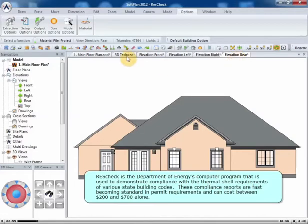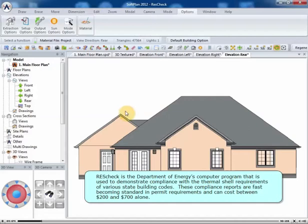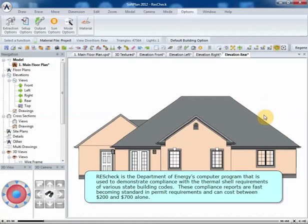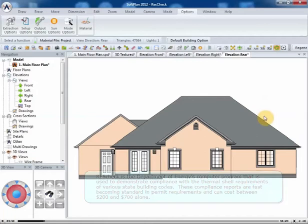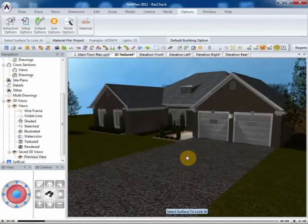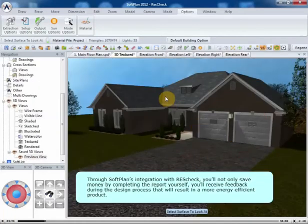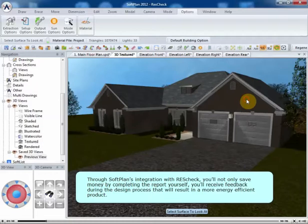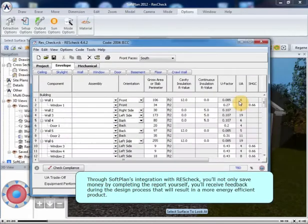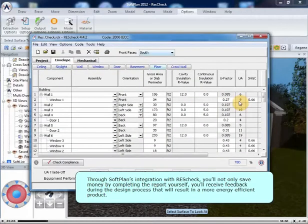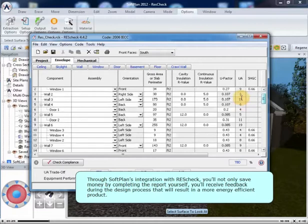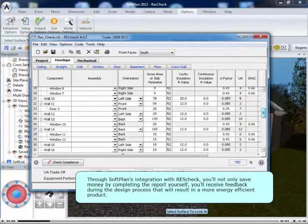ResCheck is the Department of Energy's computer program that is used to demonstrate compliance with the thermal shell requirements of various state building codes. These compliance reports are fast becoming standard in permit requirements and can cost between $200 and $700 alone. Through SoftPlan's integration with ResCheck, you'll not only save money by completing the report yourself, you'll receive feedback during the design process that will result in a more energy-efficient product.